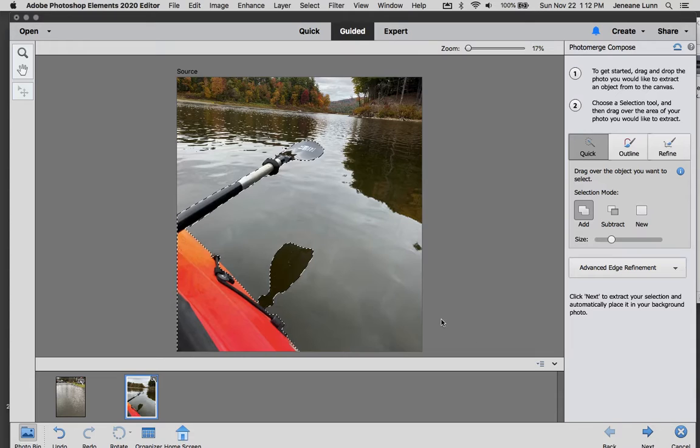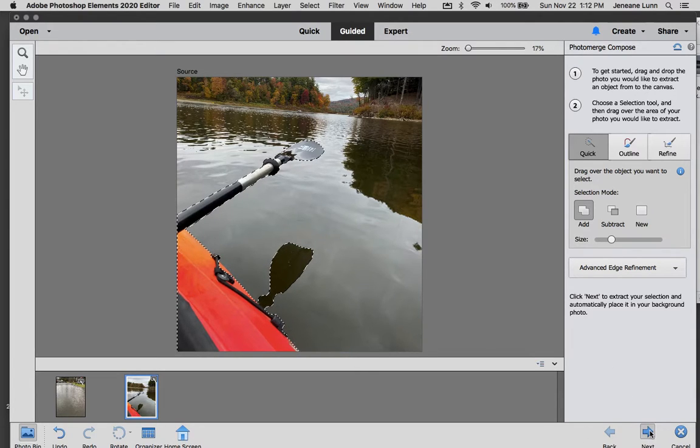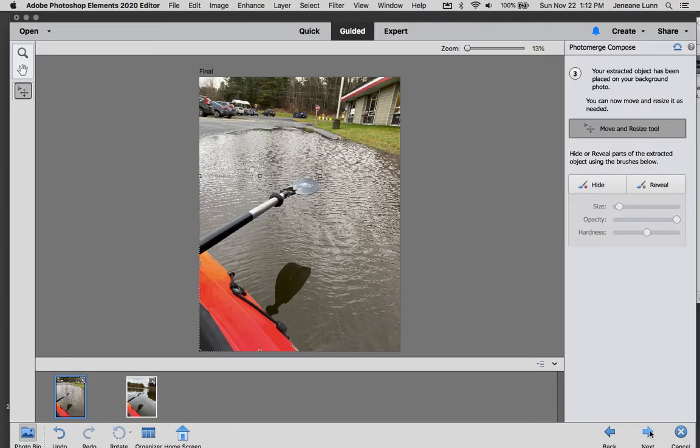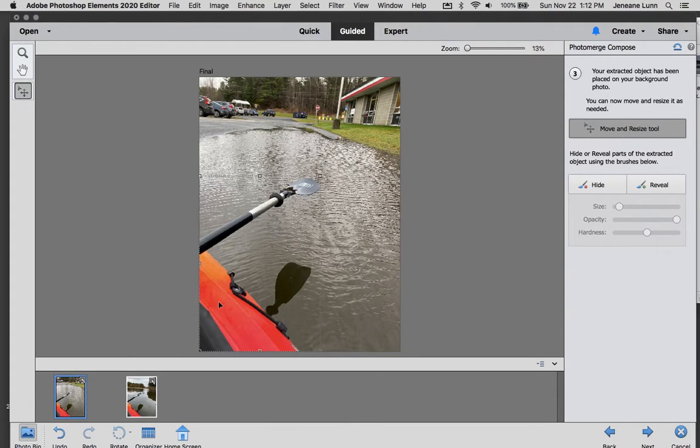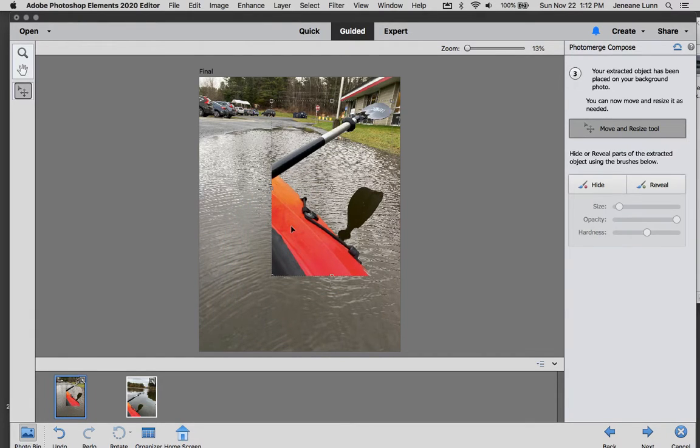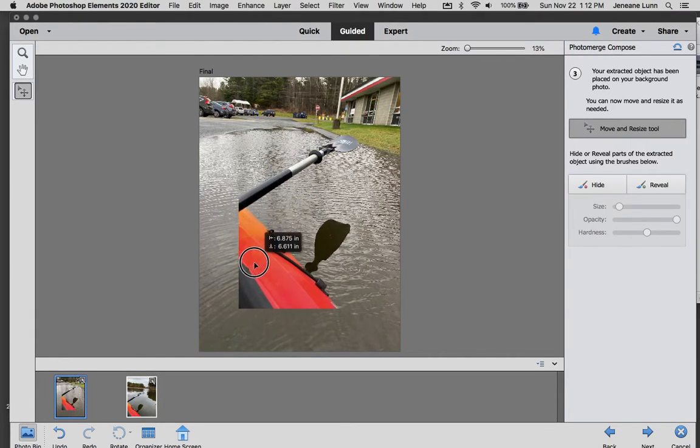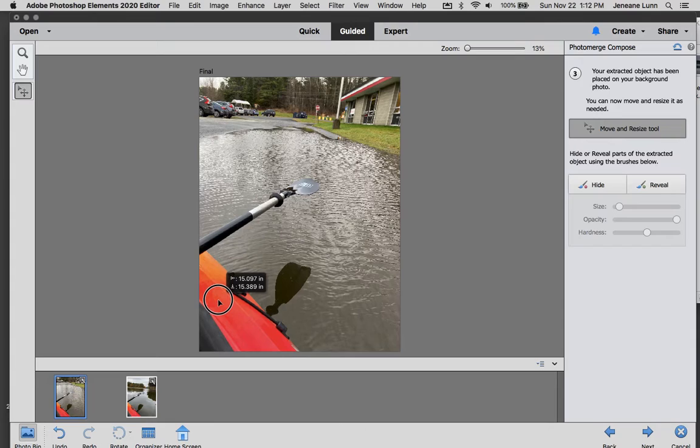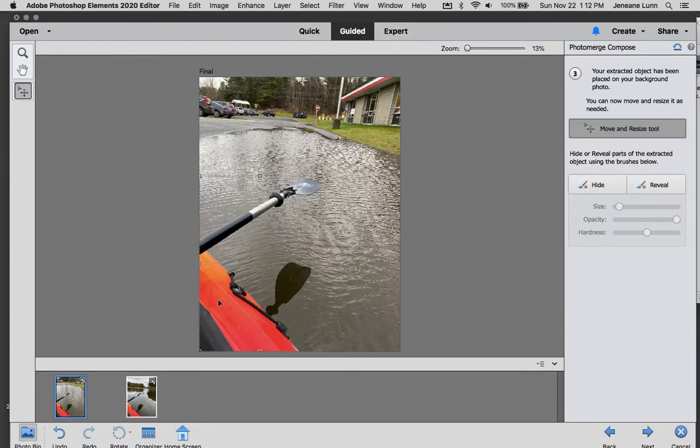So now I don't have to do anything else except say next and it puts it right in there and it automatically switches to the move tool. So if I wanted to move it I could, but honestly, I took this picture of my kayak with something like this in mind. So that's pretty much how I wanted it.